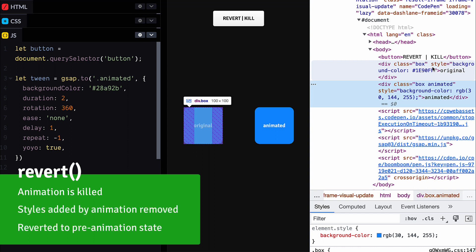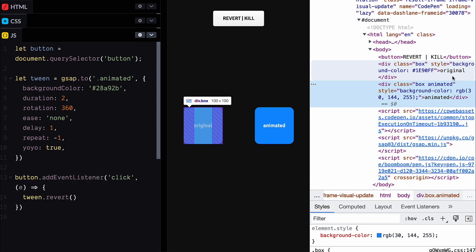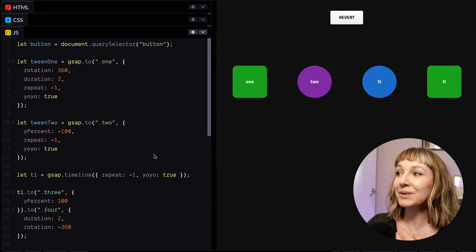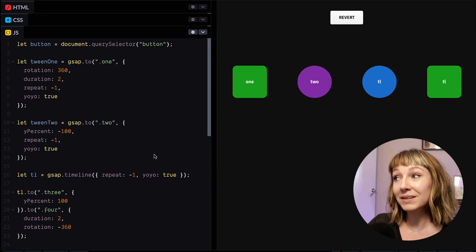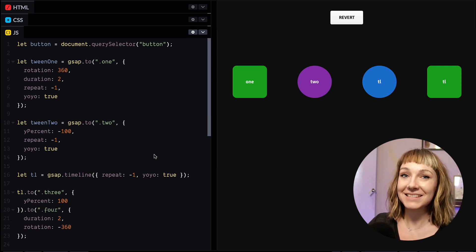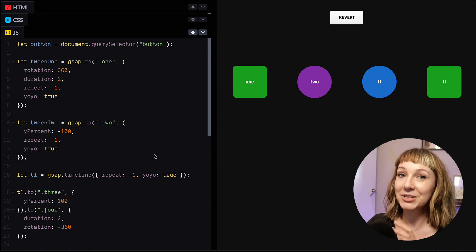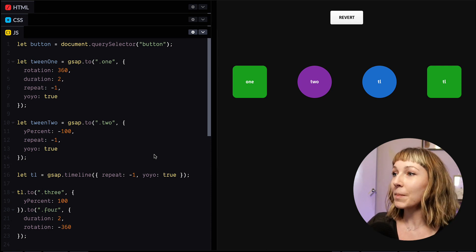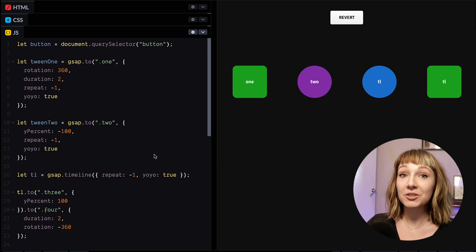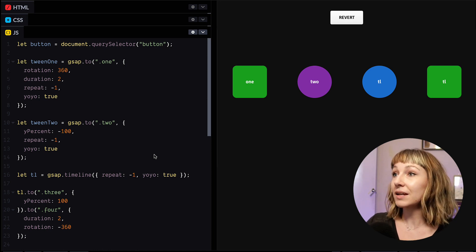So what's this got to do with context? Well, calling revert on one tween is easy enough, right? We just did that. But what if we've got a whole bunch of animations?